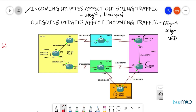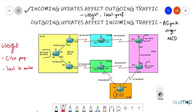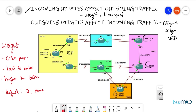Weight is a Cisco proprietary attribute. It is local only to the router, not to the entire AS. Higher value is preferred. The default weight value is zero for remote networks — networks not originated at your router but coming in from a different autonomous system — and 32768 for locally originated networks.